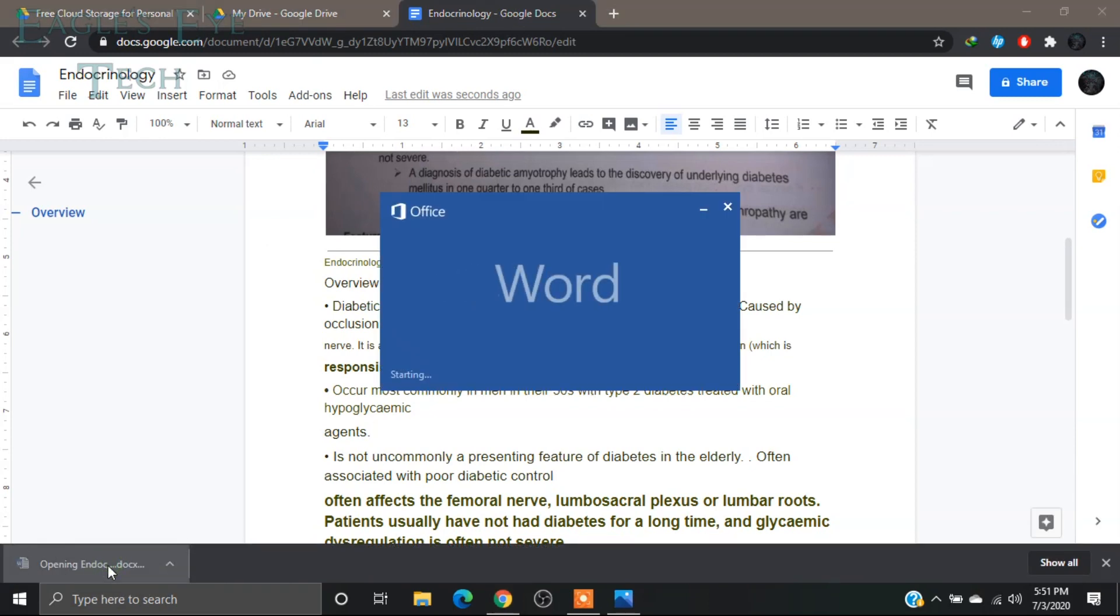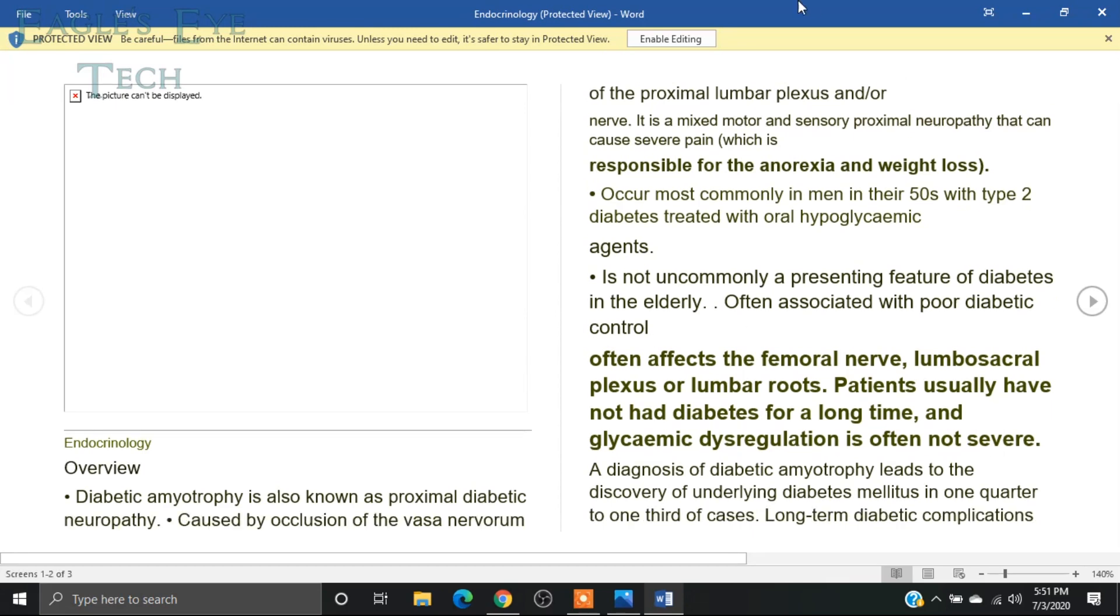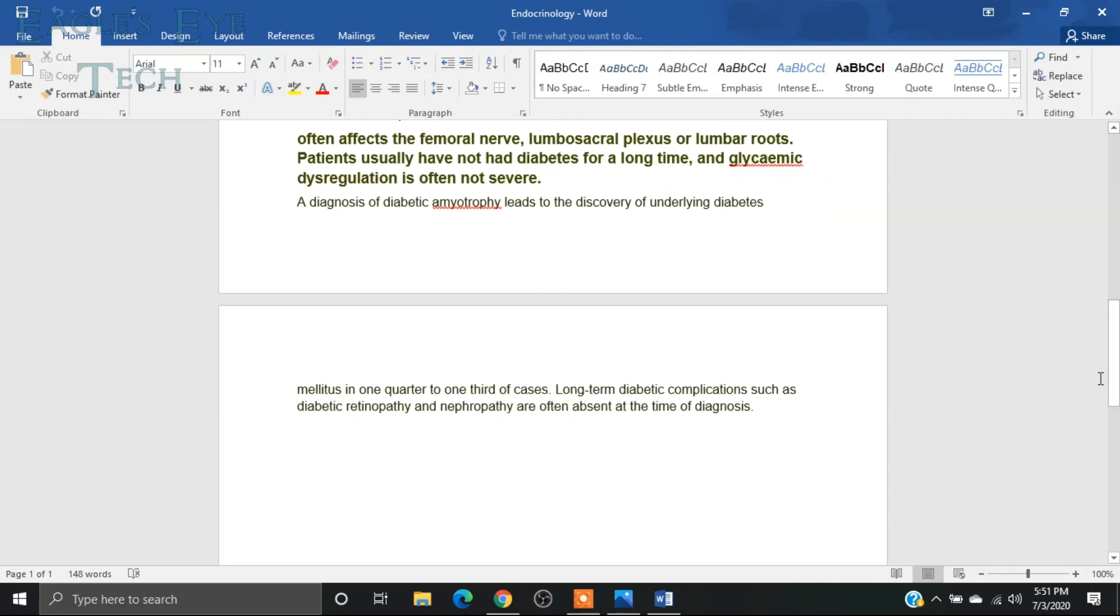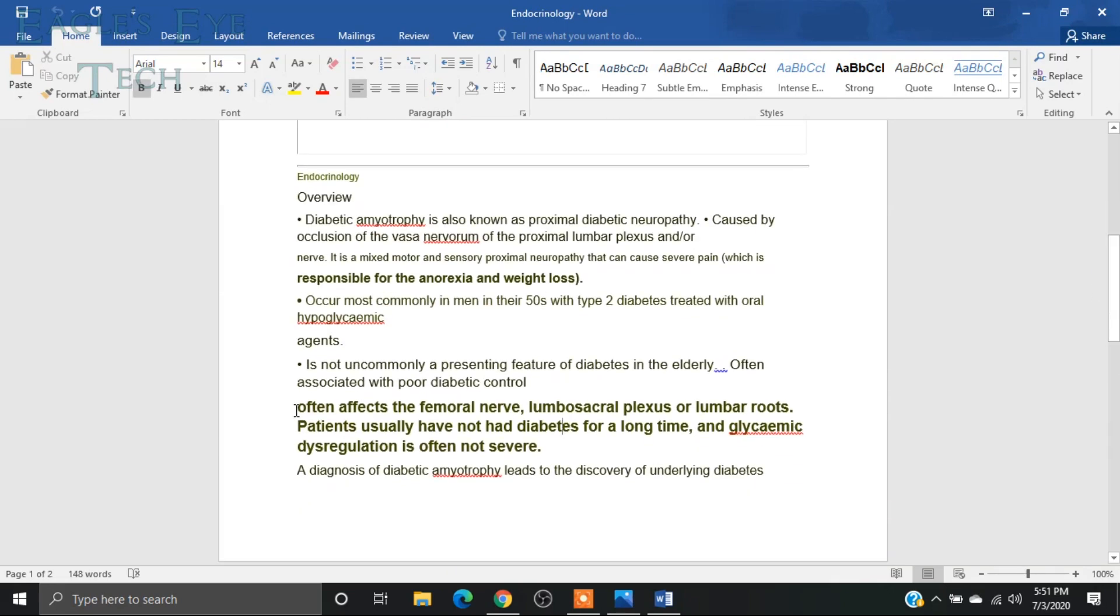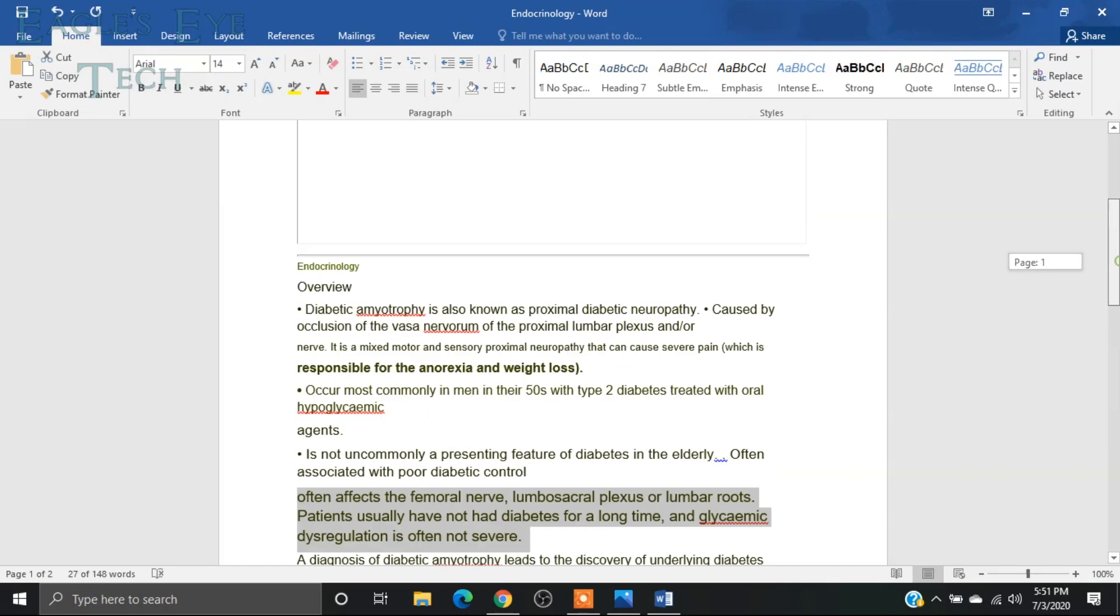Now it's being downloaded and I will open it. Even over here in the Word, you can edit it. You can click Enable Editing, and even from here you can edit the text.